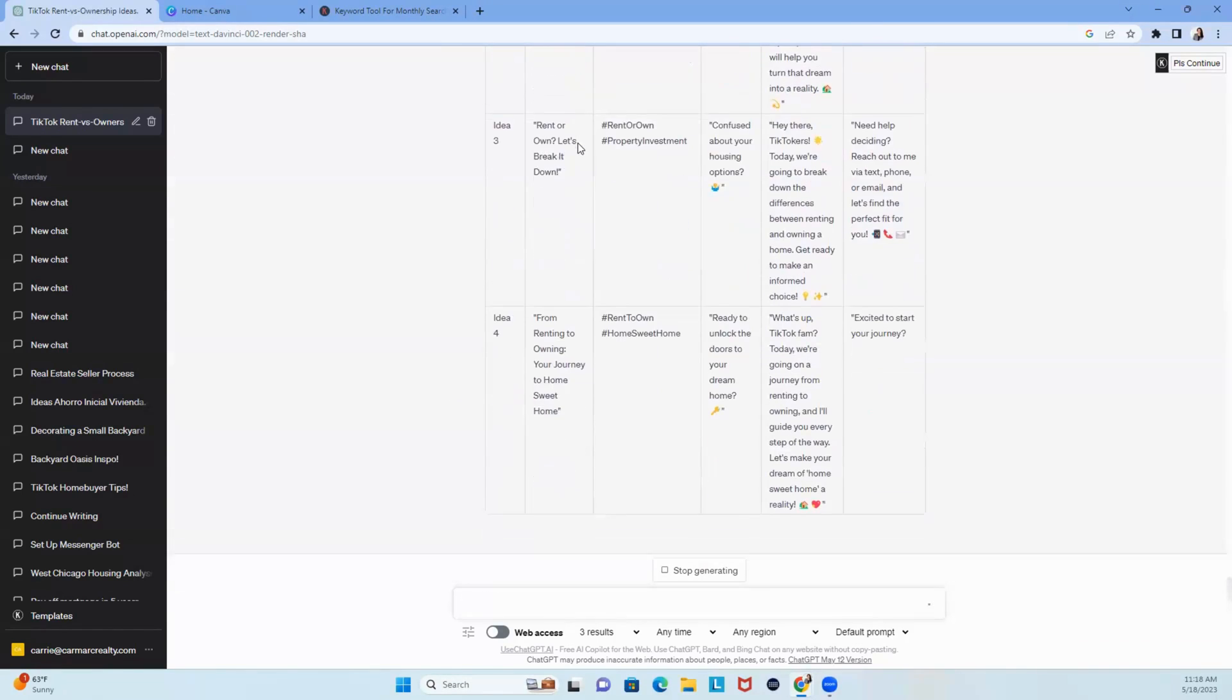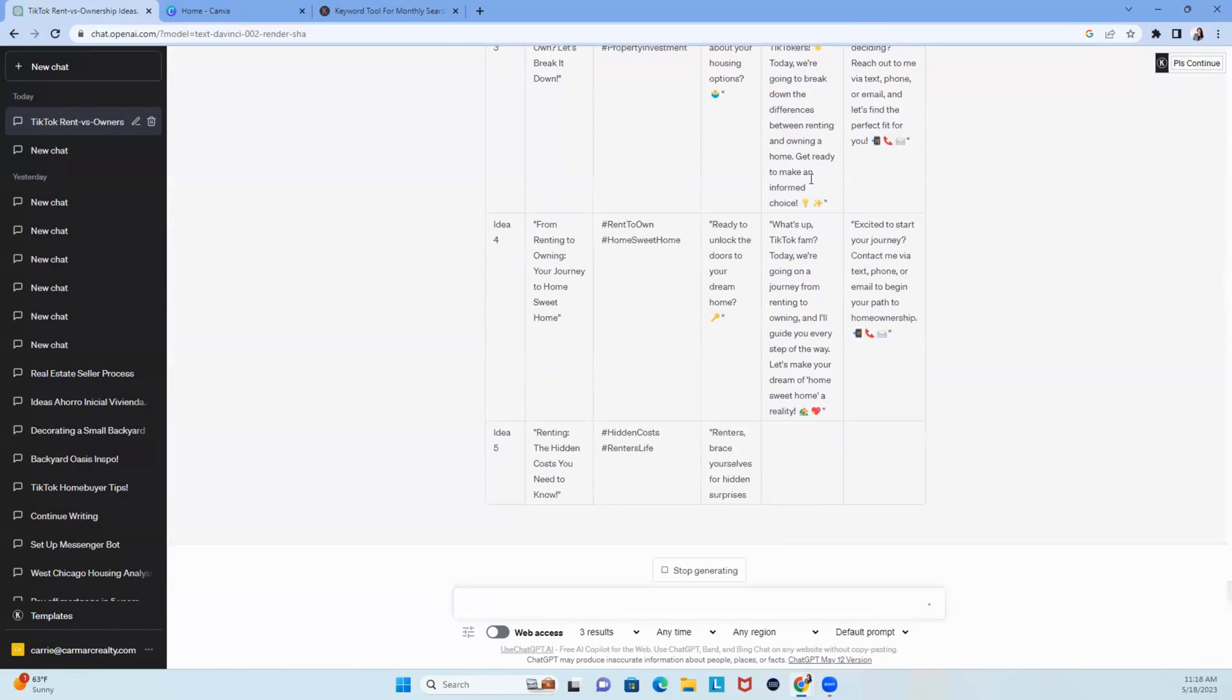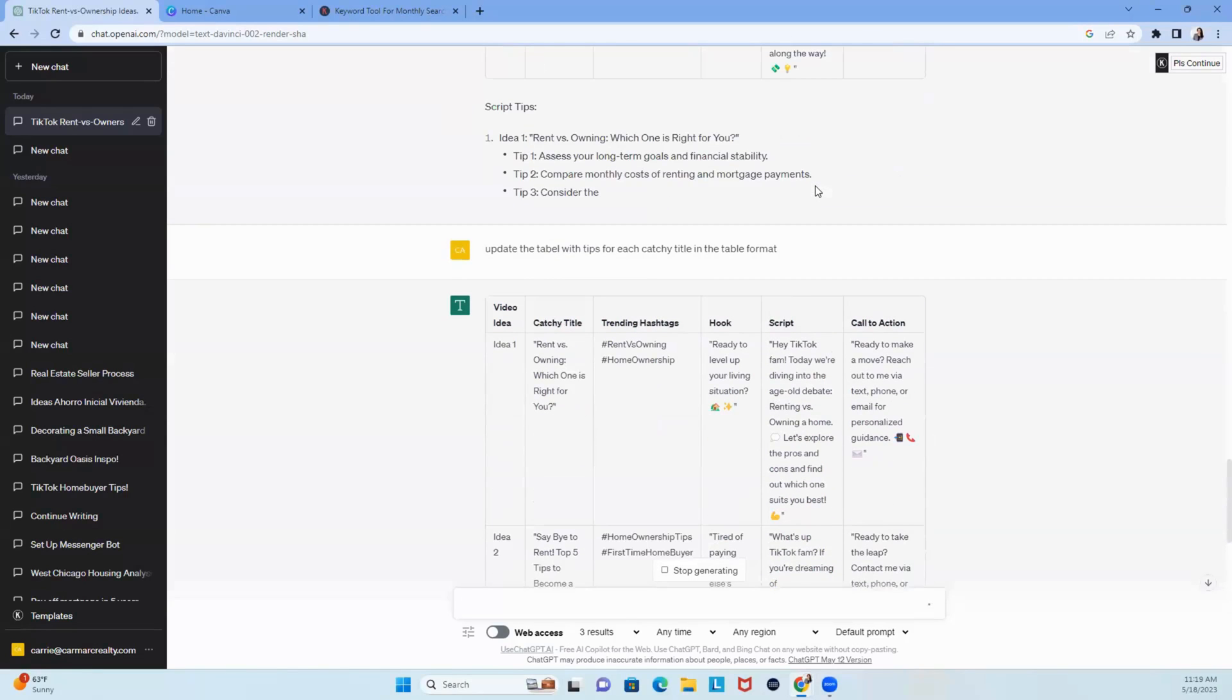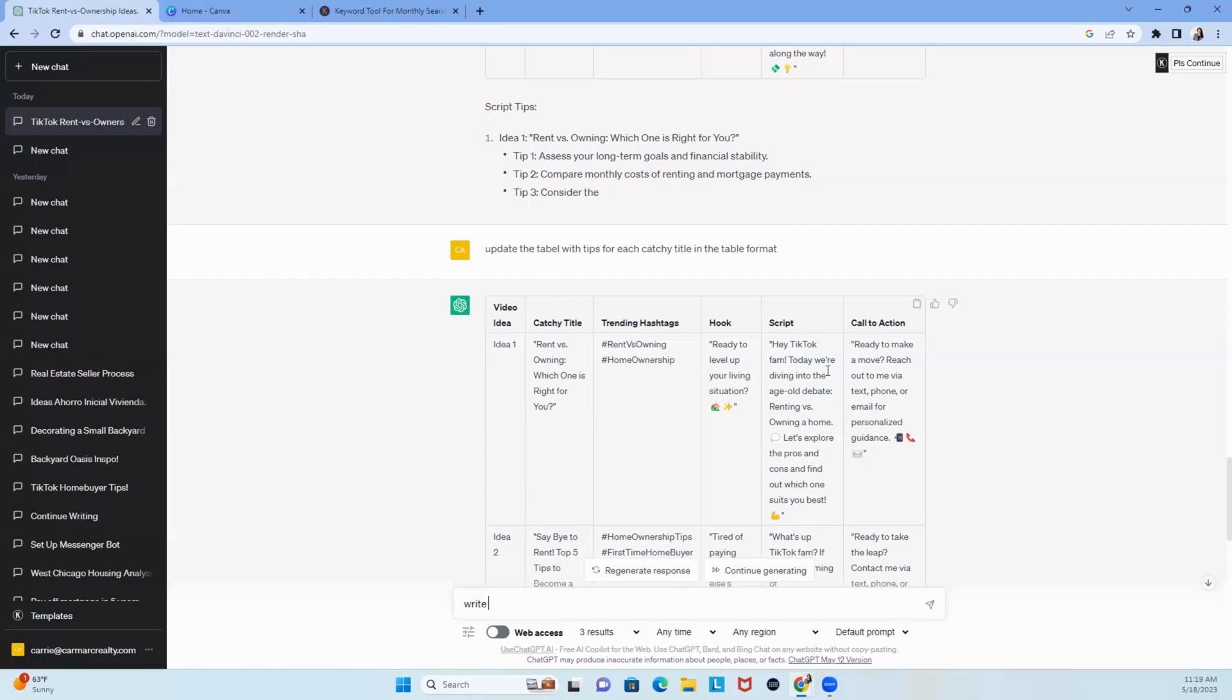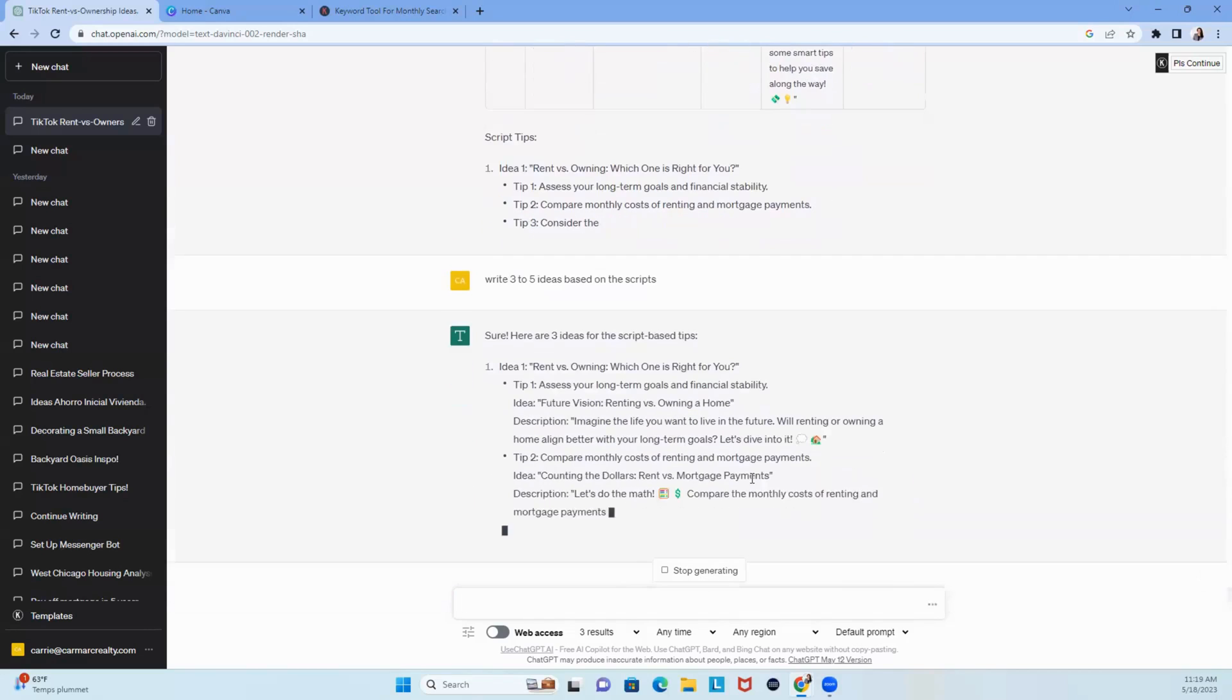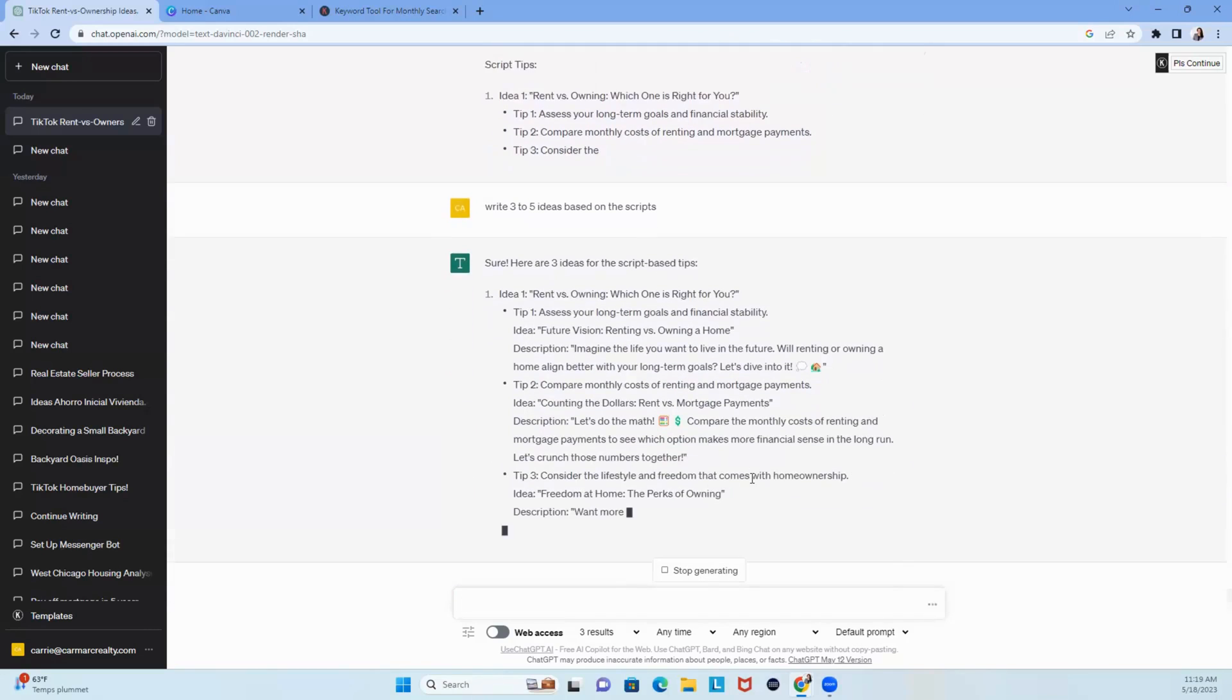Do you see how sometimes you got to really teach it? So, this is what I would do, I would take this one and write three to five ideas based on these scripts. Let's see what happens. Let's see if it gives it to me, because, you know, I'm working this out right now. Yep, there it is.